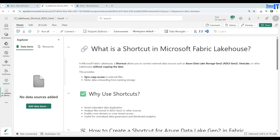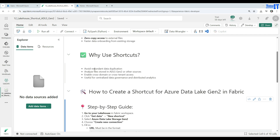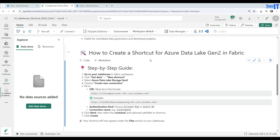It provides zero-copy access to external files and faster data onboarding from existing storage. We use shortcuts to avoid redundant data duplication, to analyze files stored in ADLS Gen2 or other sources, and to enable cross-domain or cross-tenant access — useful for centralized data governance and distributed analytics.